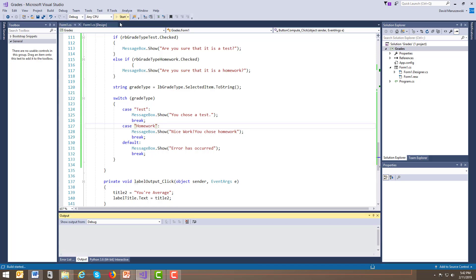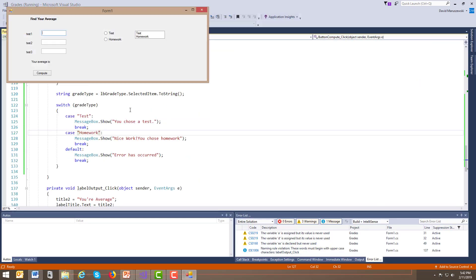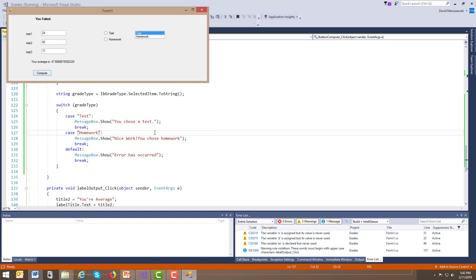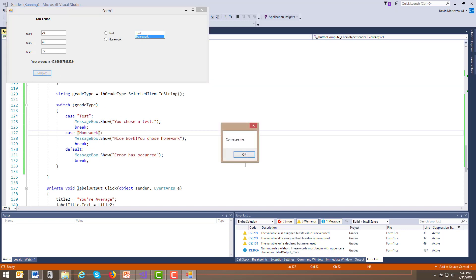And that should wrap it up. So let's give this a try now. And we're going to pick test. Again, don't worry about your numbers here. Come see me. You chose a test. Homework. Come see me. Nice work. You chose homework.